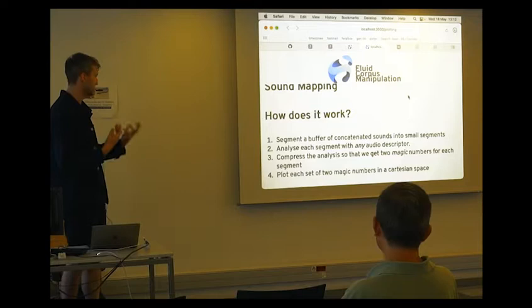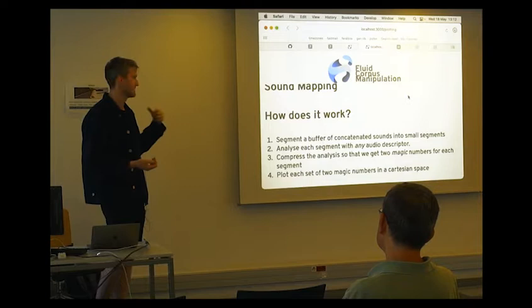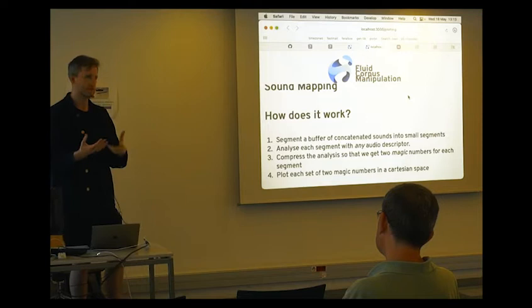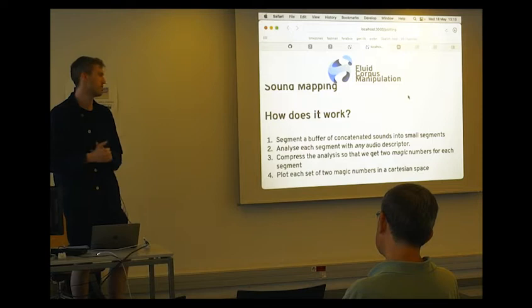To break it down quite simply into four big blocks, we take some corpus of sounds. In this case I glue together a big bunch of sounds from wherever they may be. I then cut them up into small segments. This is a cheap way to take some blob of audio and then make little fine-grained sections of it.